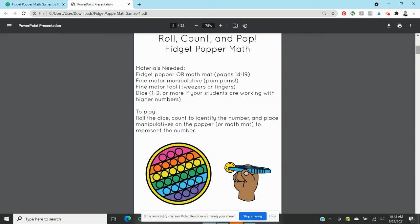And you're gonna be using some kind of fine motor tool, so you can use tweezers. I just prefer using their hands and then something for them to pick up. Mini erasers work.